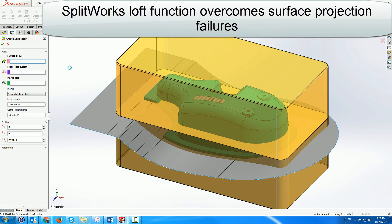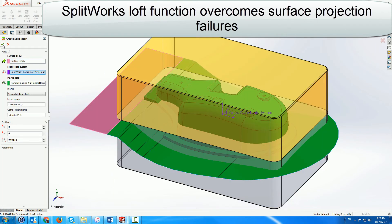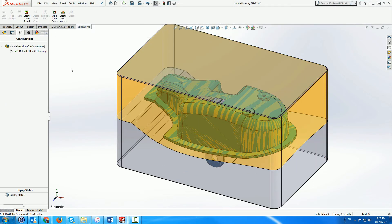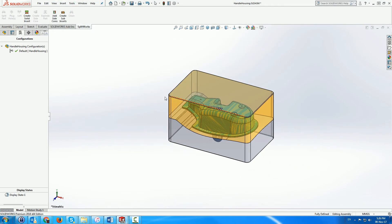SplitWorks includes a core and cavity insert generator, which creates the inserts within an assembly environment.